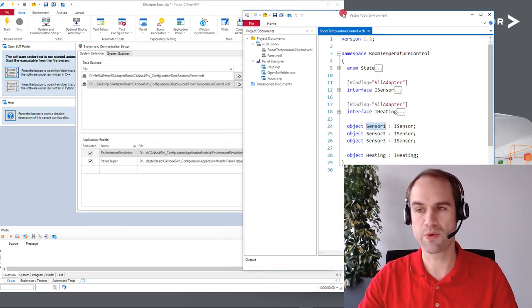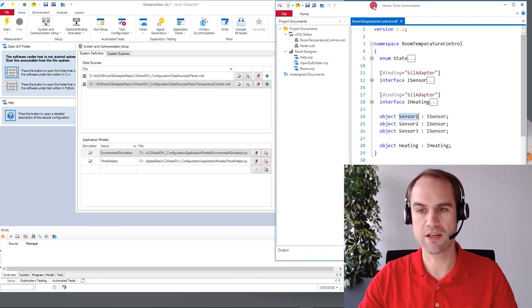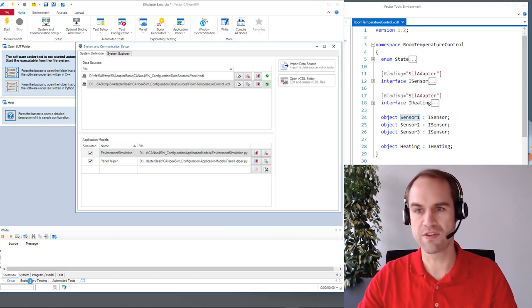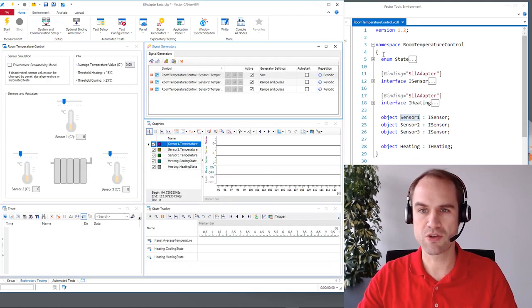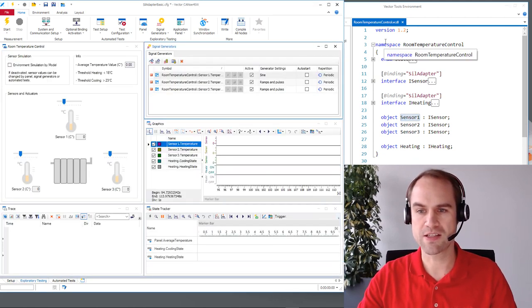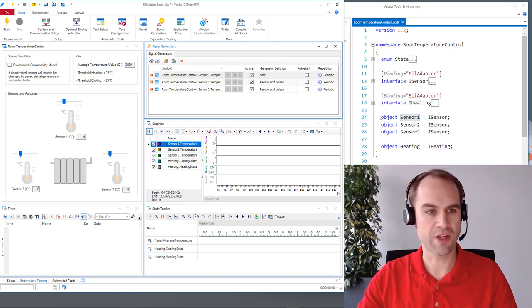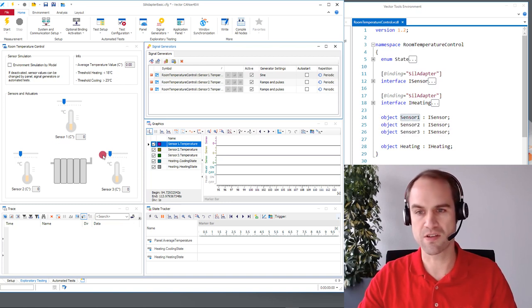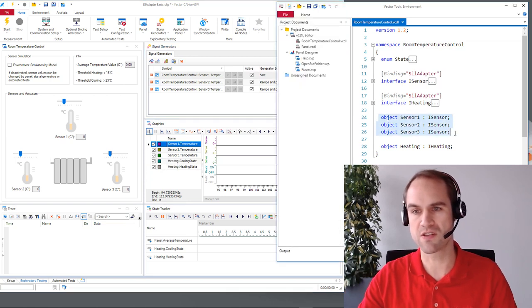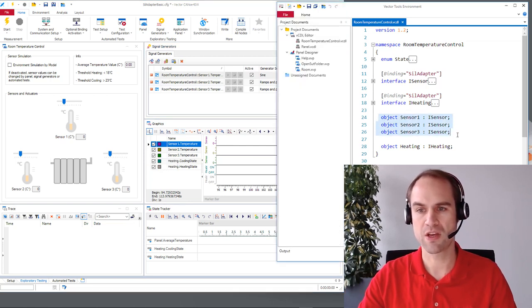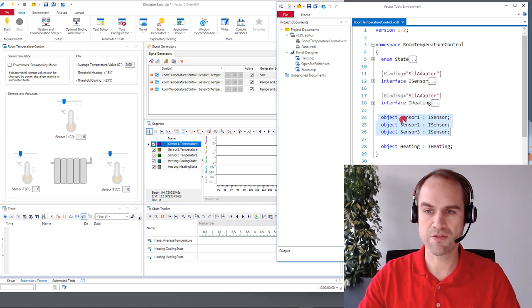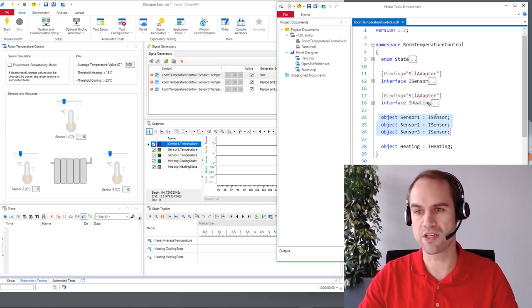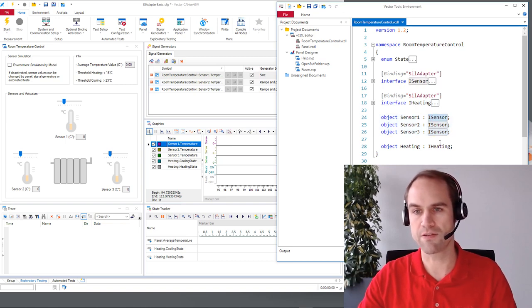So here we have the VCDL editor that shows the contents of the VCDL file and I'm going to cover the details here pretty much bottom to top. So again we said we need three sensors and for that we have three sensor objects here declared in the VCDL file and each of those sensors is an instance of the interface I sensor. Let's have a look at it.